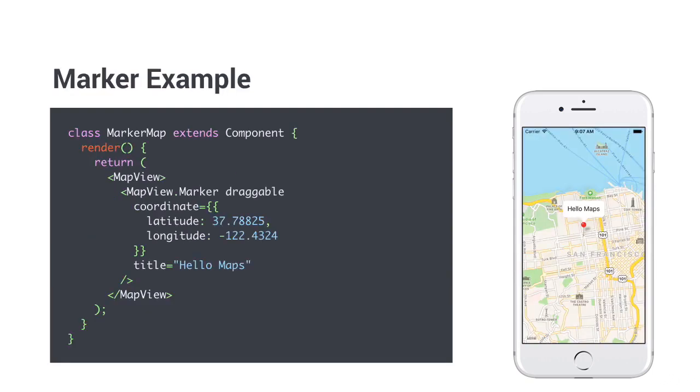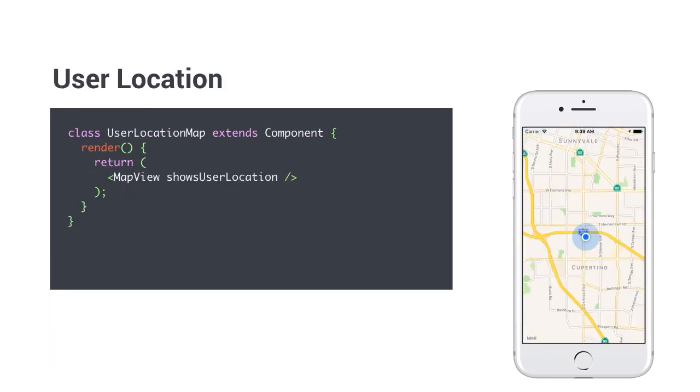You can also add markers to a MapView with custom callouts and descriptions. One of the most useful things you can do is showing the user's location. To do that, you have to have the NS location when in use usage description key in your info.plist on iOS. But this is automatically done when initializing a React Native app.